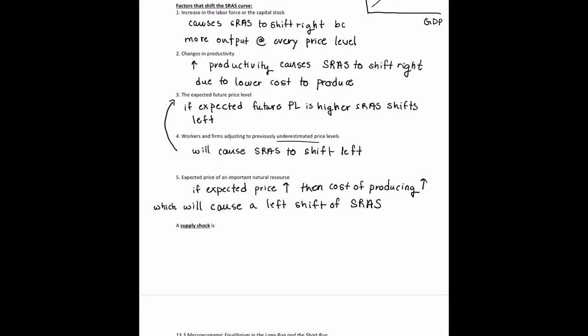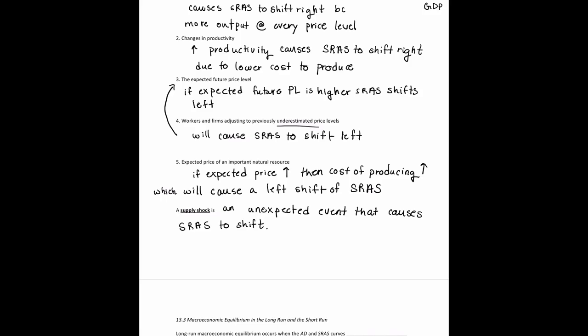Before we move on to the next section, let's define a supply shock. A supply shock is an unexpected event that causes the short-run aggregate supply curve to shift. We'll get more into graphing a supply shock in the next section.